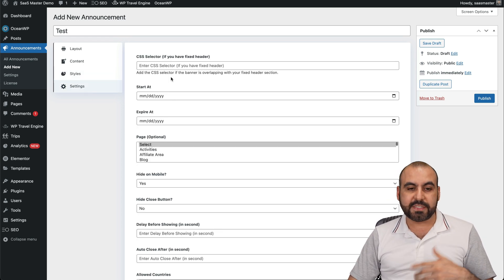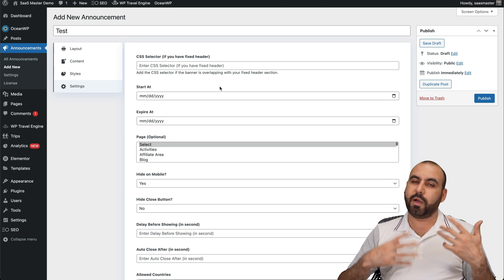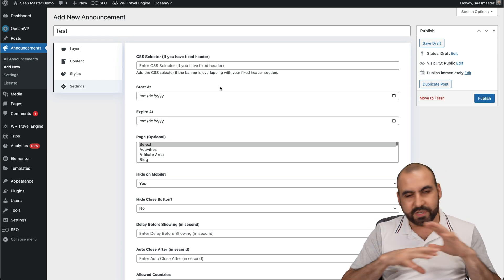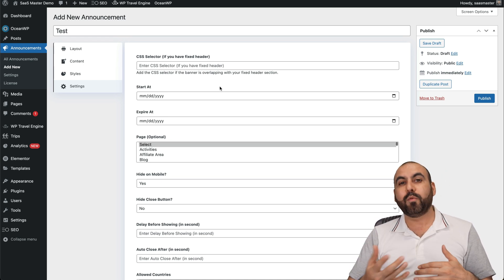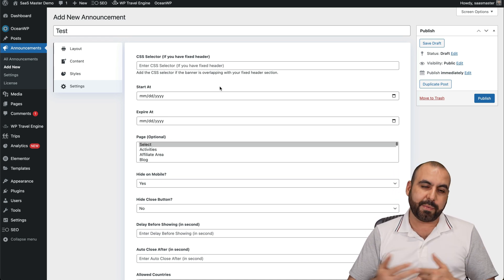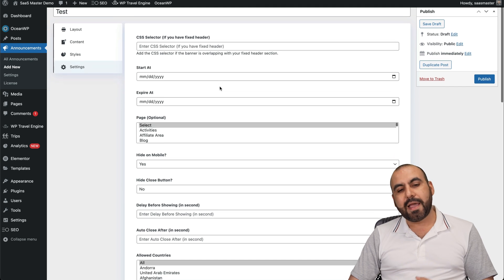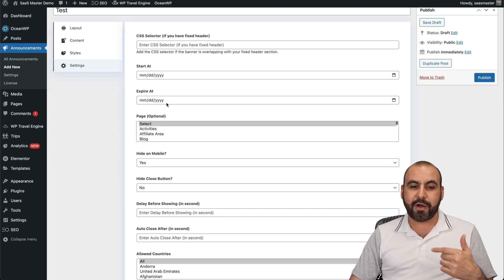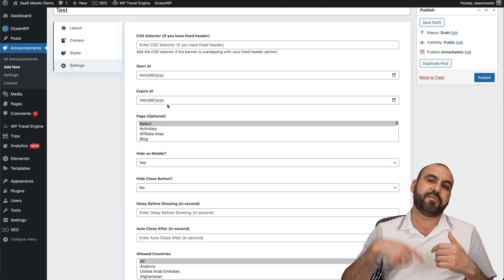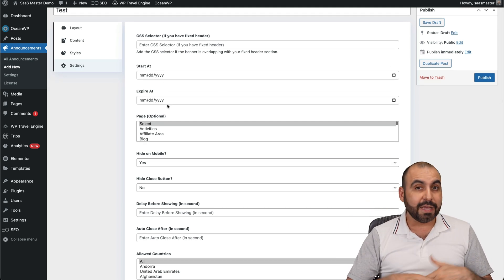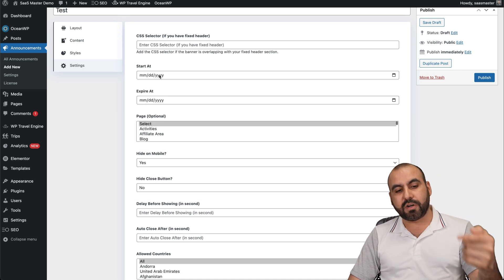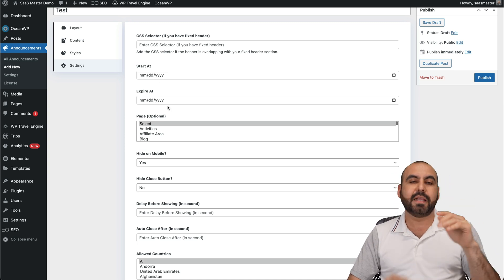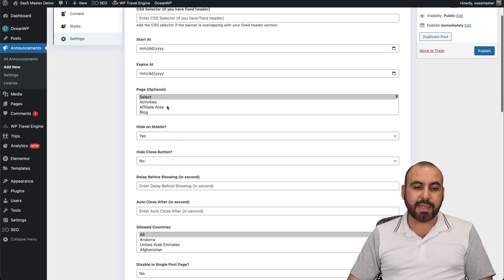And then the settings for this. You have the CSS selector, which obviously you can make a whole bunch of modifications. But I mean, not everyone knows CSS, and it's more time consuming, right? Then you have options like start and expire ads. For example, if next week I'm going to launch a deal that's going to last two days, I'm going to set the start date and the end date, and it's going to stop automatically.